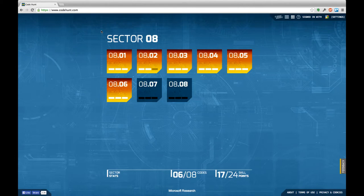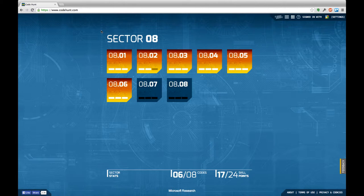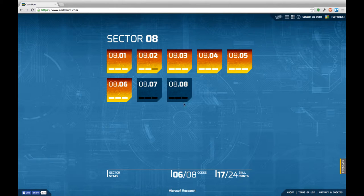Hello and welcome to yet another episode of Let's Develop Code Hunt. In this episode I'm hopefully going to finish Sector 8 as there are only two tasks left in the sector.